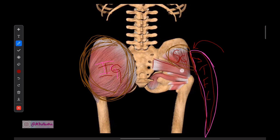Let's talk about the piriformis. Its nerve supply is simply the ventral rami of S1 and S2 — a boring nerve supply: S1 and S2.